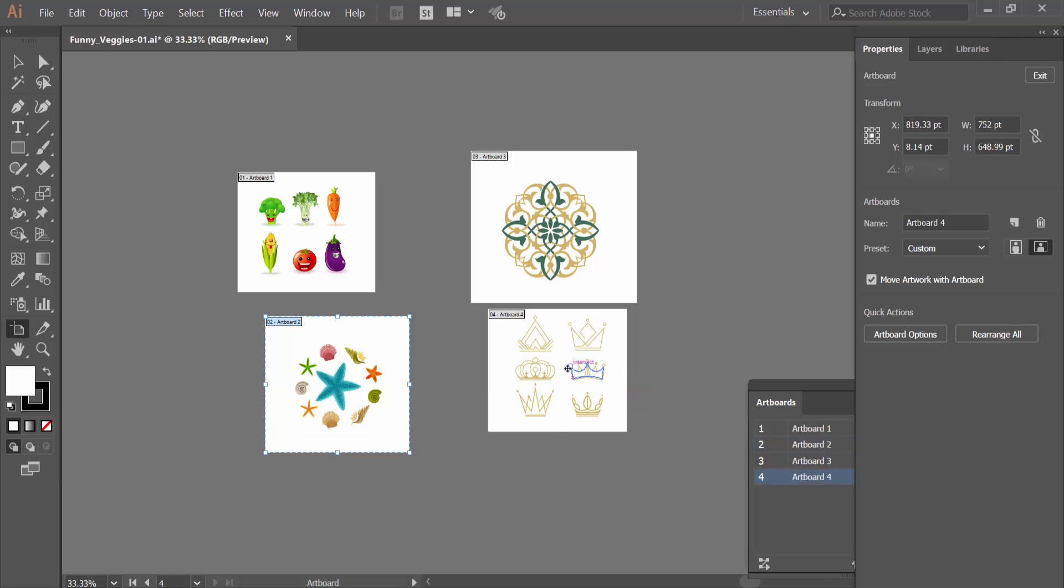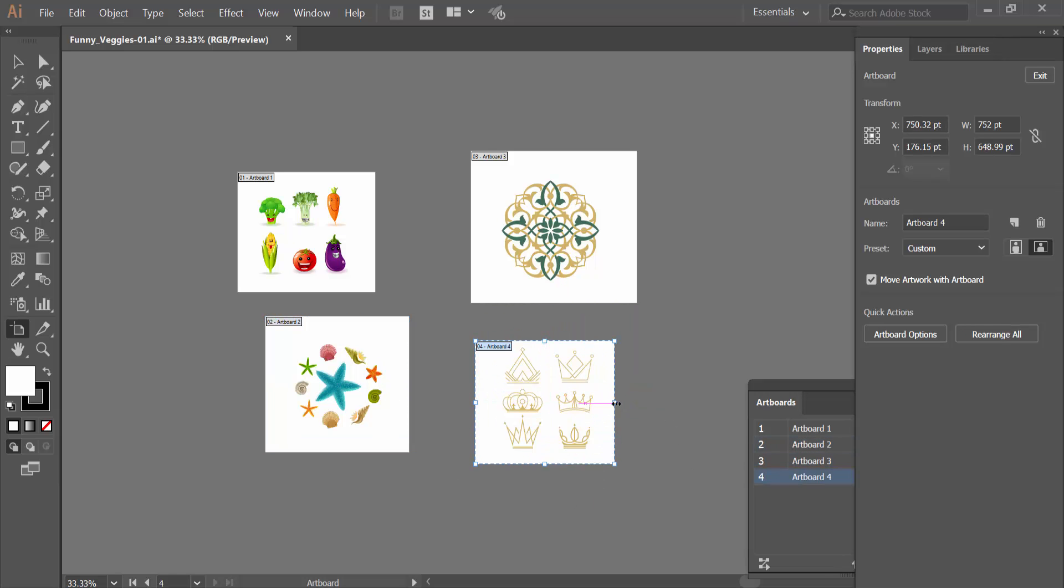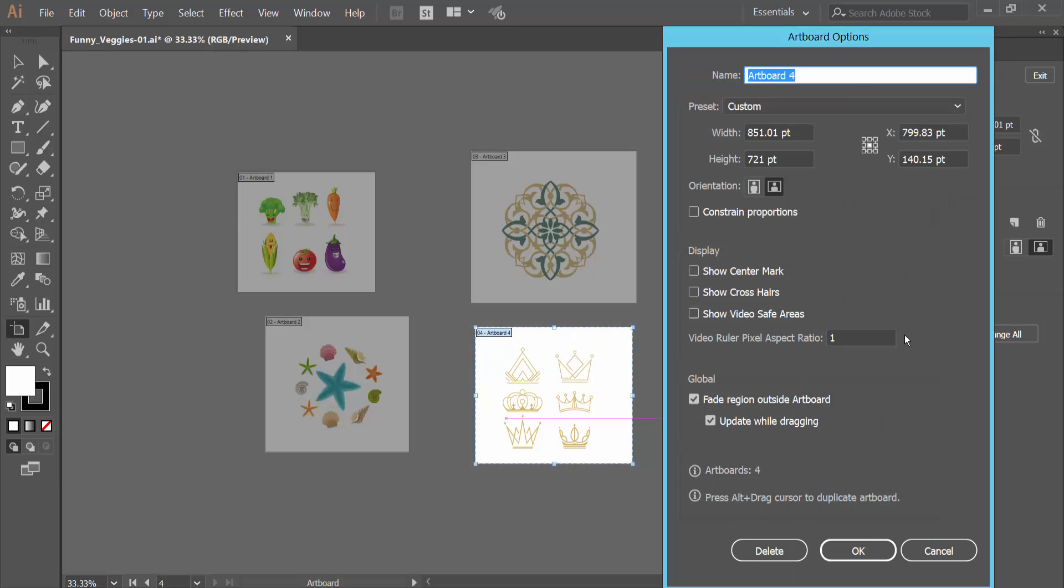And this one, increase, and decrease size. Also, you can manually change Artboard height and width.